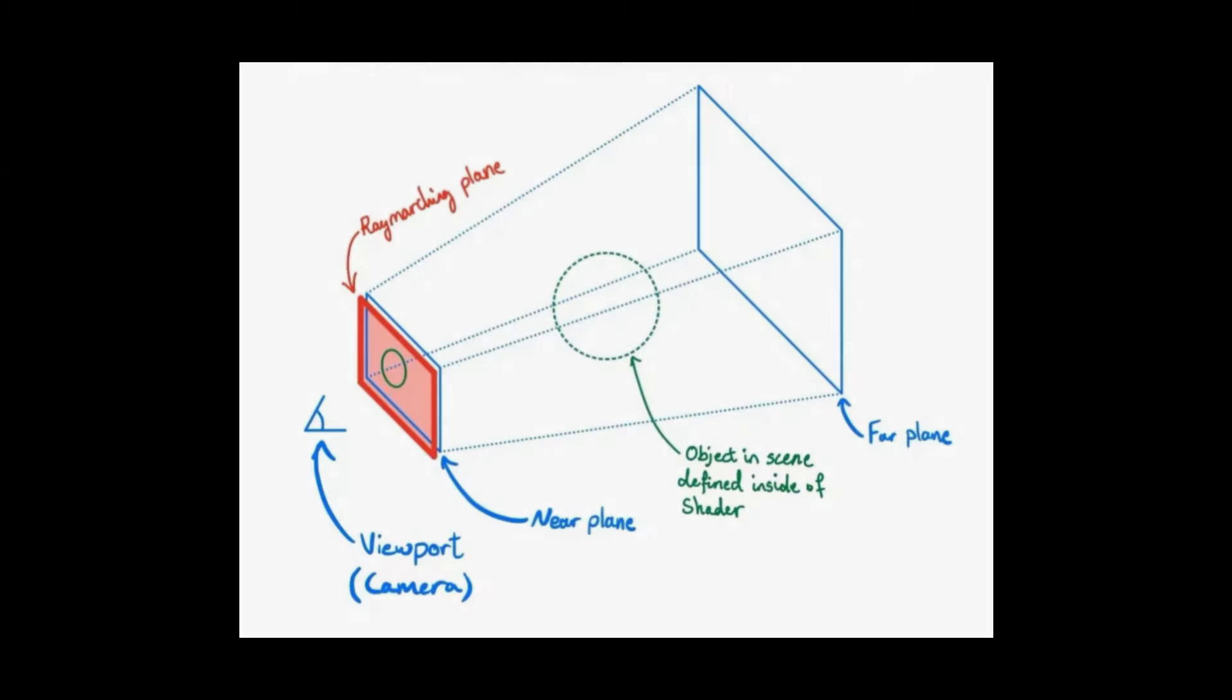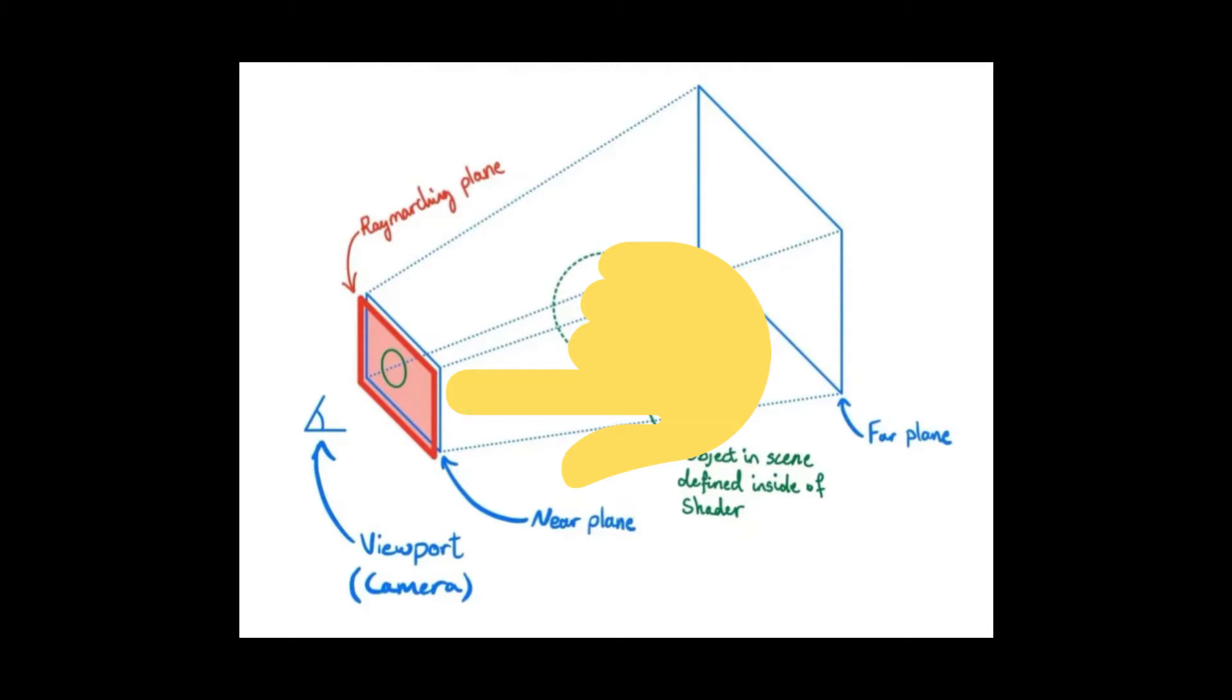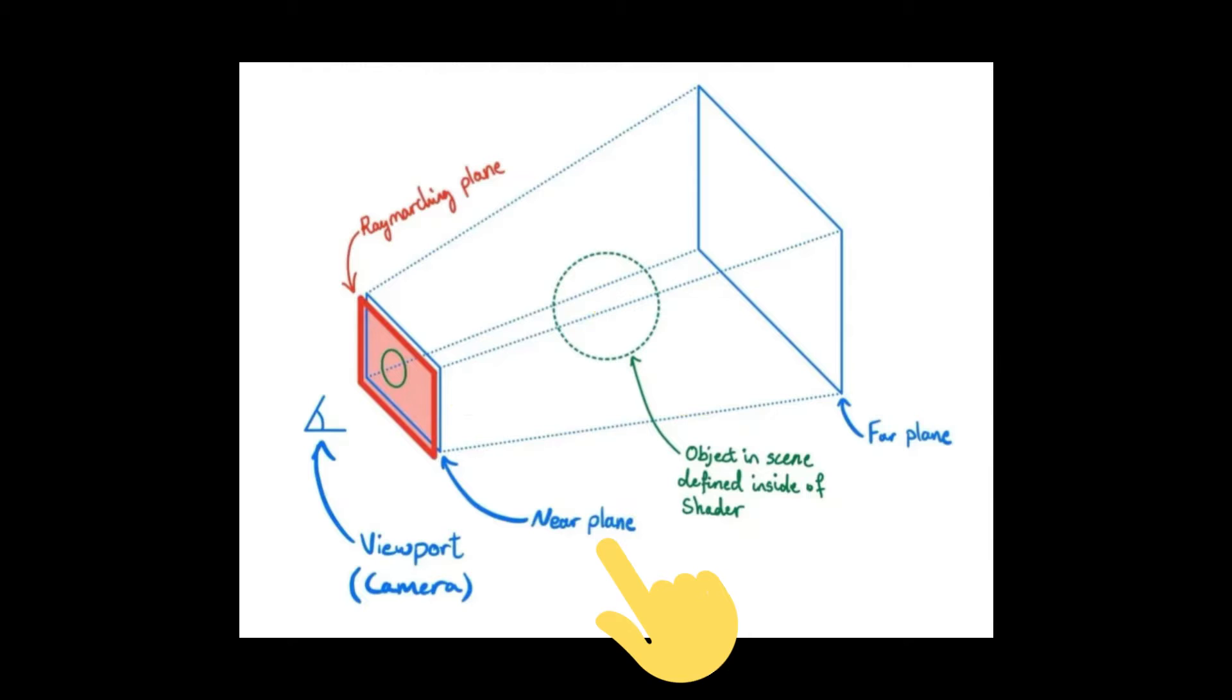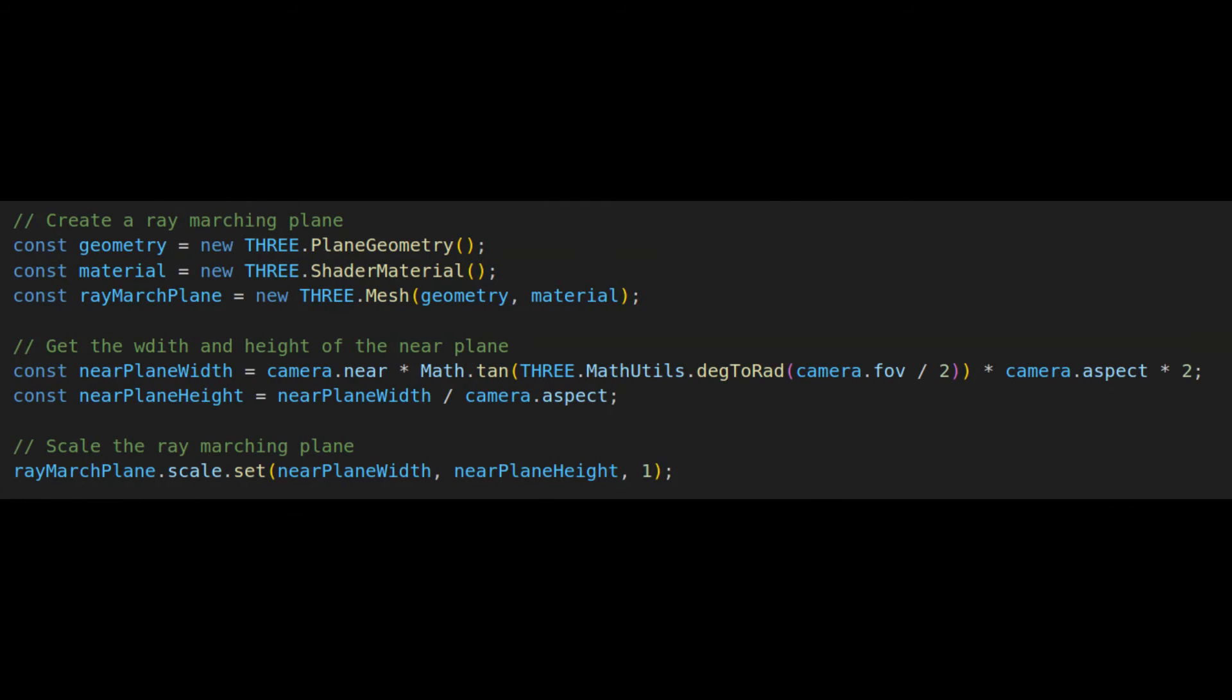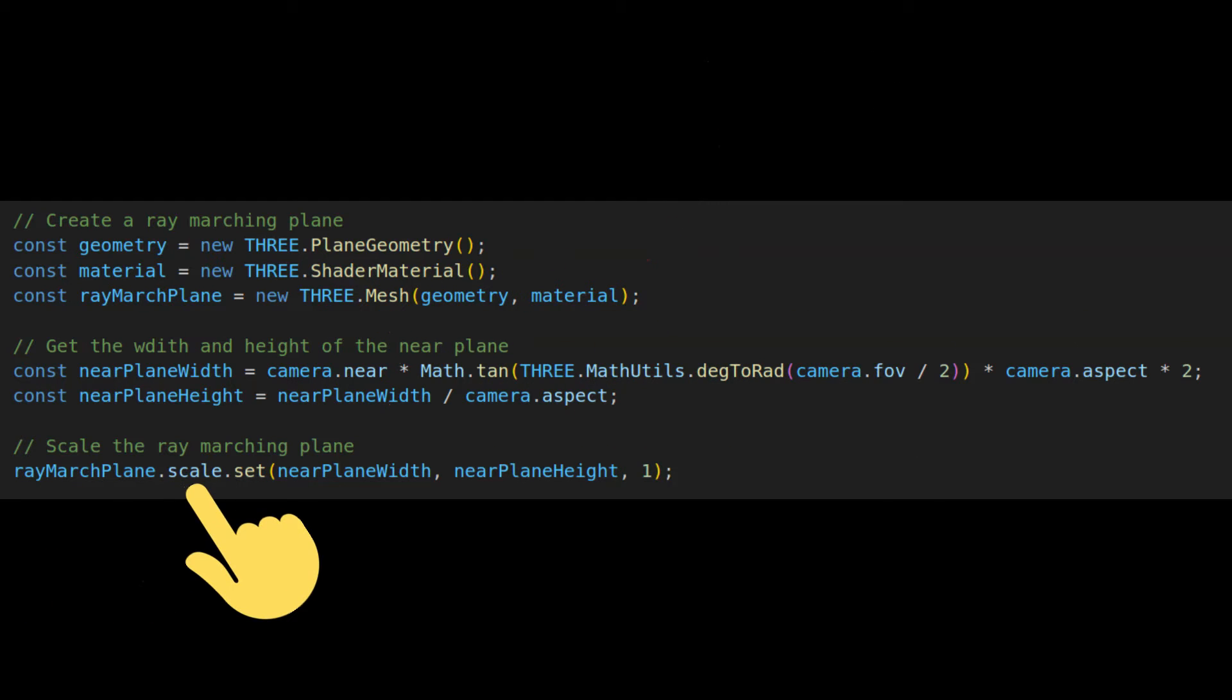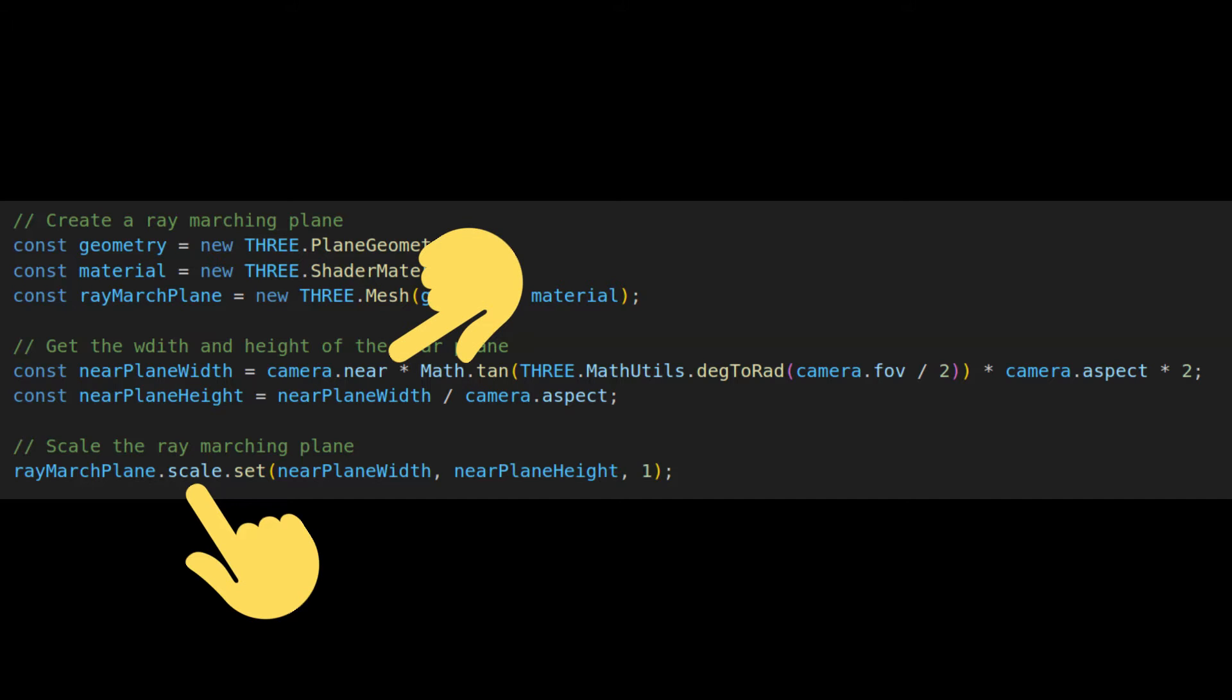After that, we can start by creating a plane that will act as our window to the ray marching view. This plane will need to follow along and always be placed on the near plane of our camera. So first, we create our plane with a shader material, and then scale it so that it's the same size as the camera's near plane. Then, we need to define the uniforms, vertex, and fragment shaders of our shader material.